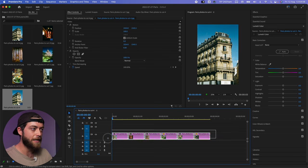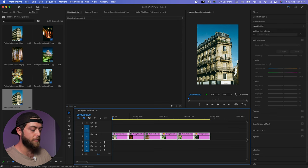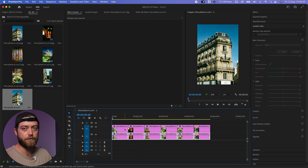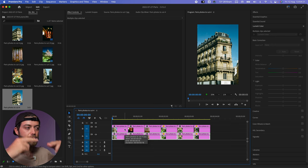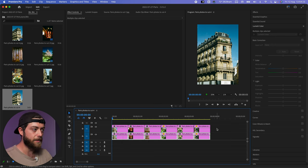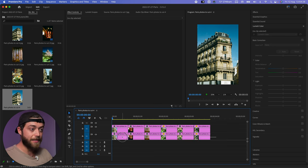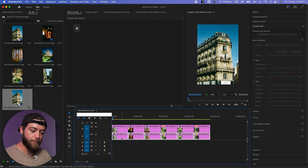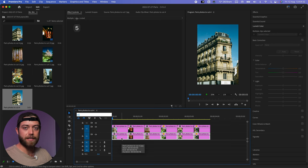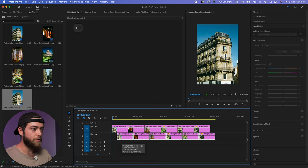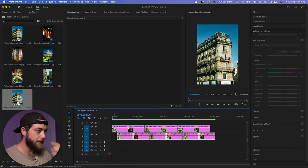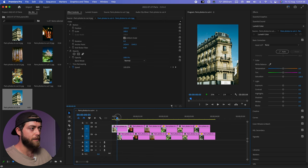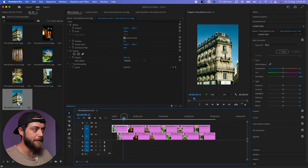The first thing you want to do is select those photos, and then holding Alt you want to drag them up. This duplicates all the photos onto the line above. Then select the bottom photos and hit plus five, and this will shift them five frames forward. Just let that first photo live by itself.